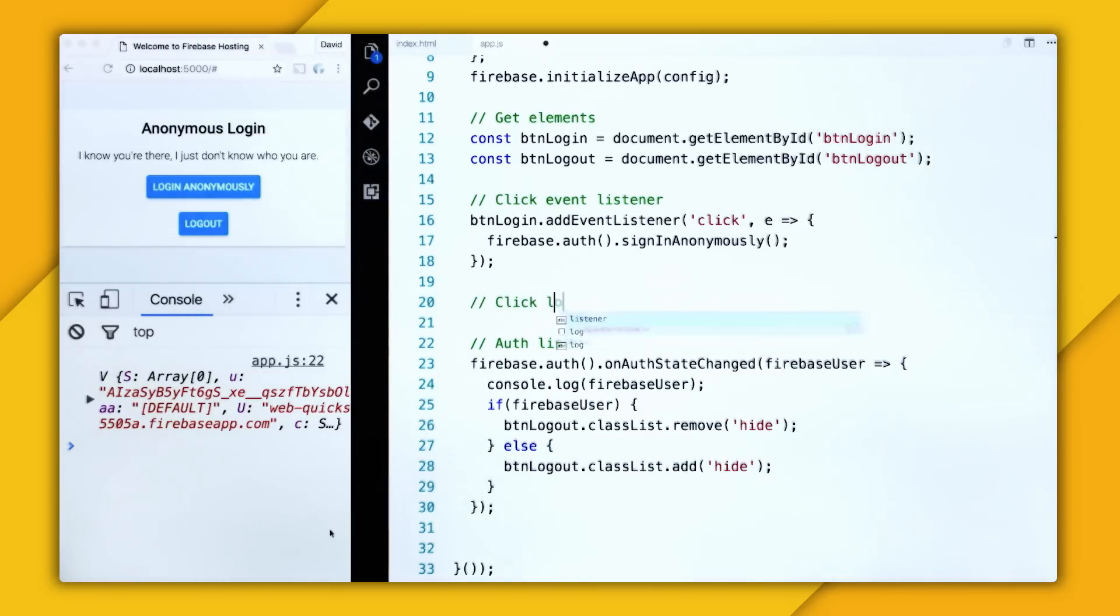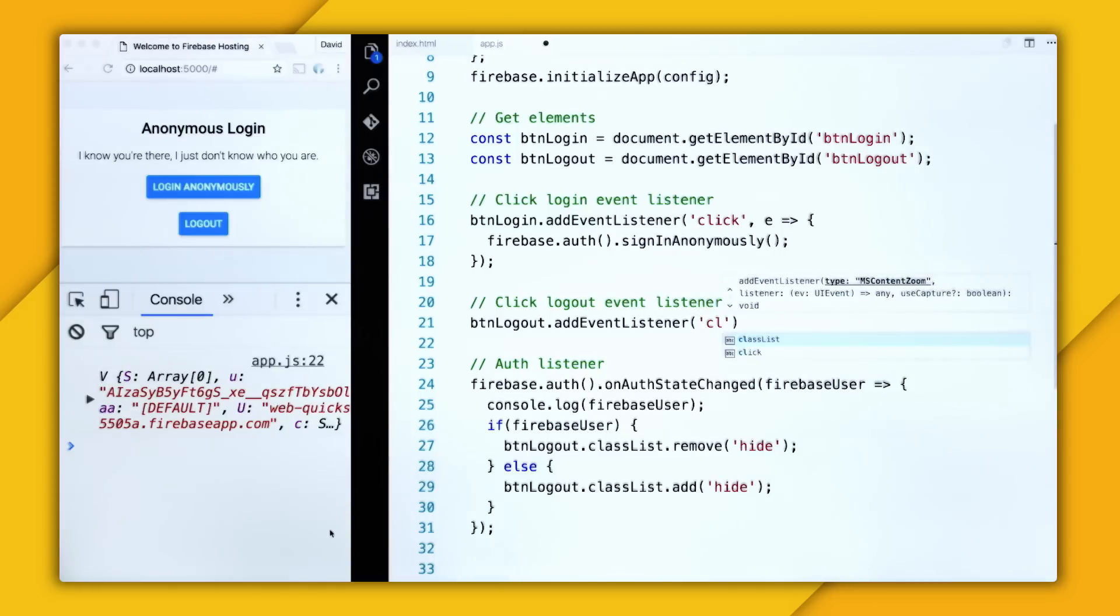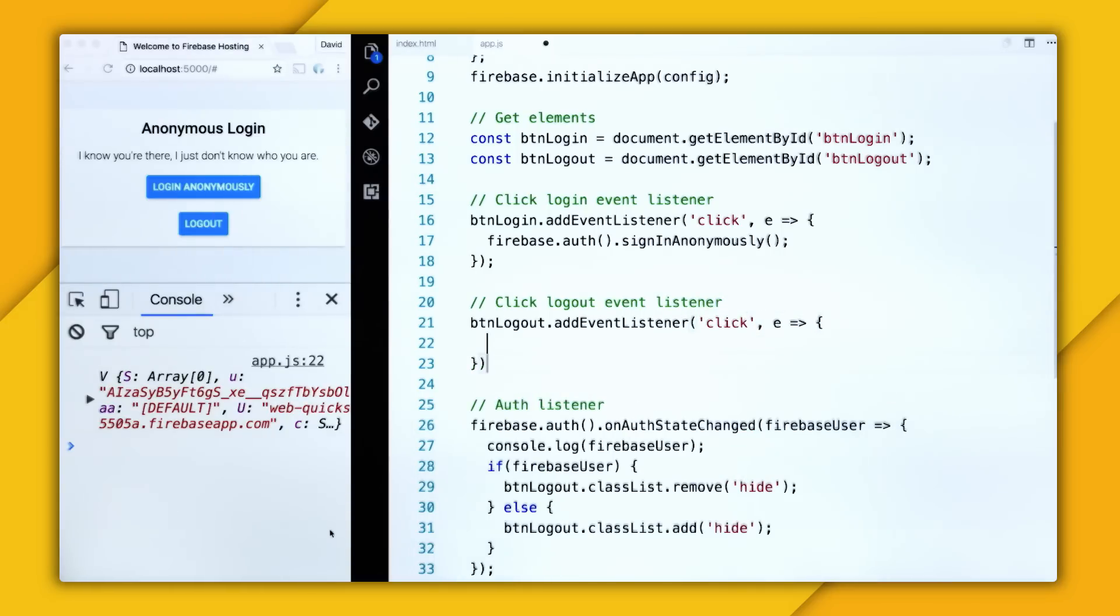So right here, I'm going to add a click event listener for logout, and just clarify that this one's for login. And then I'm going to say btn logout add event listener, click, then provide the callback function.